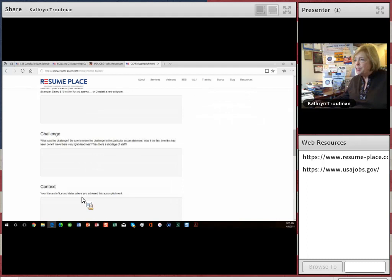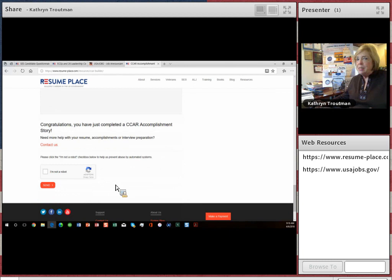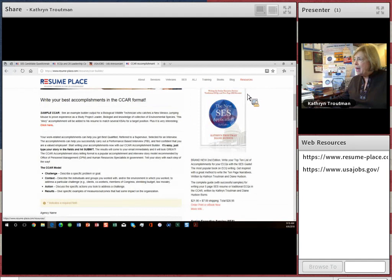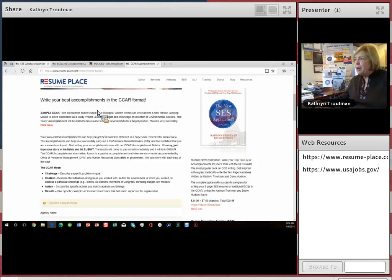You can put your story in here, your challenge, your context, your actions, and your results. And then you hit send and it comes straight into your email. I recommend that you look for this on our website. You can go to resources and free builders and you will find it.